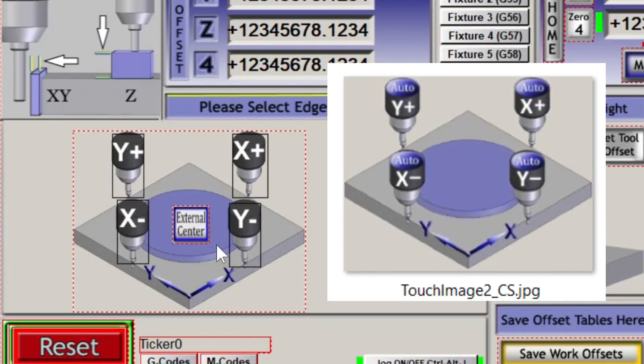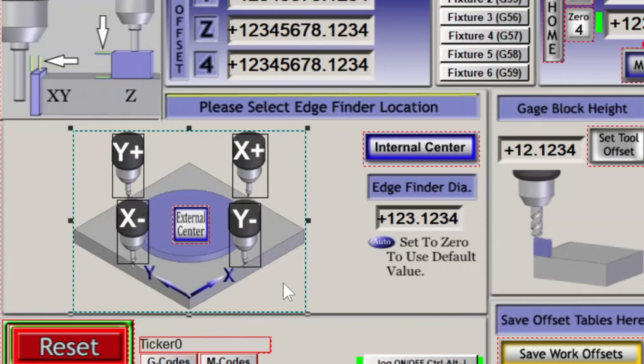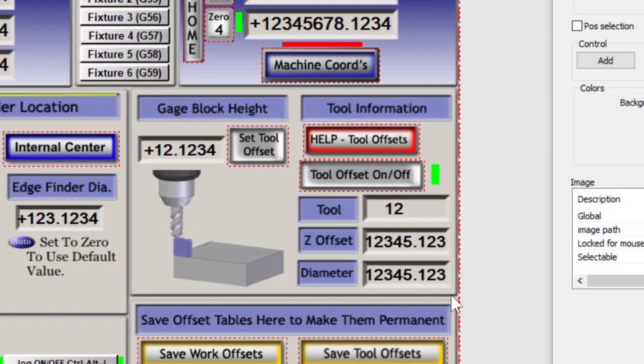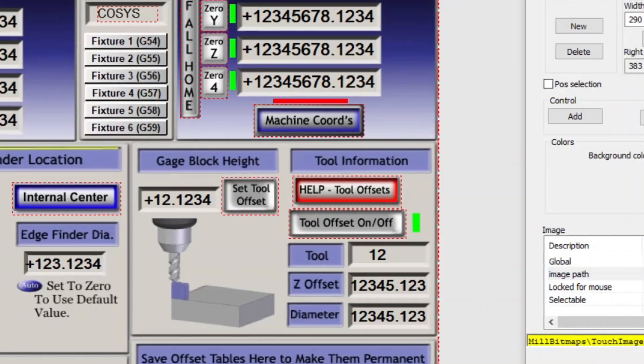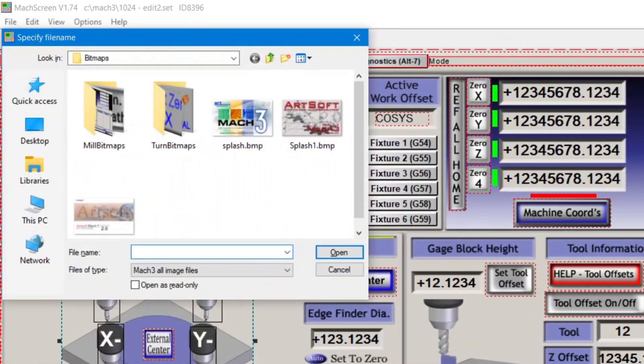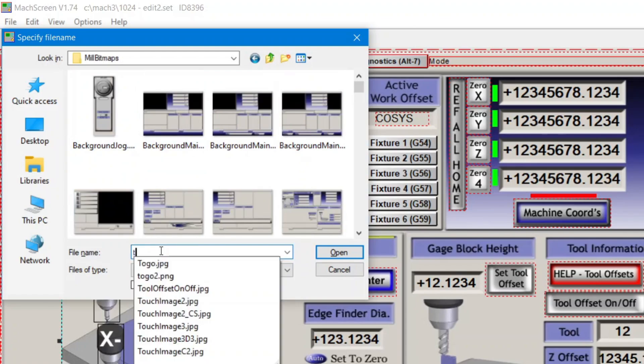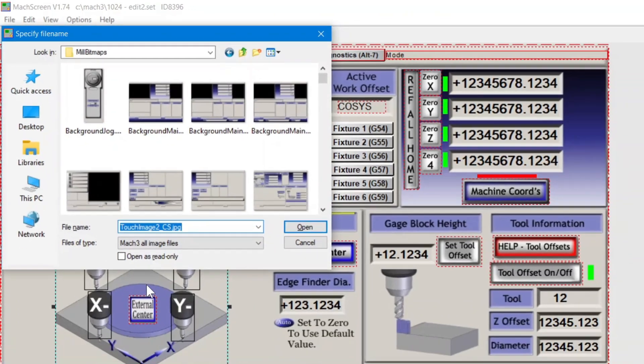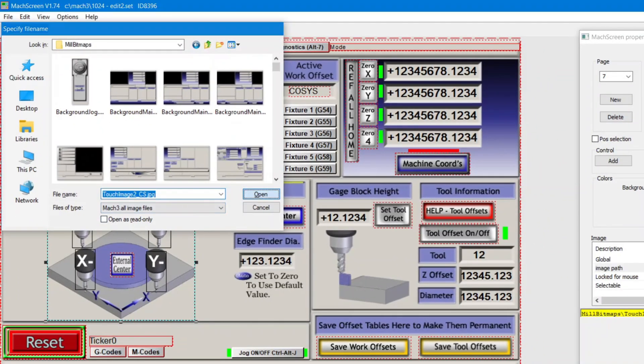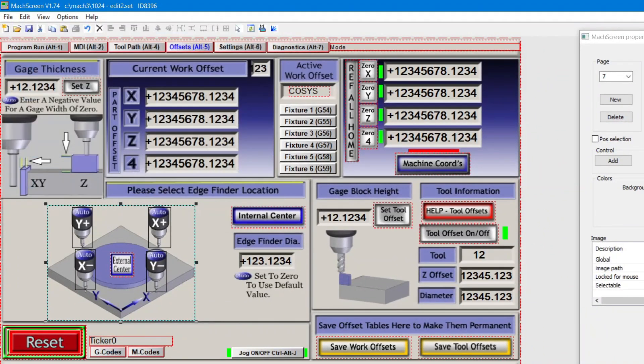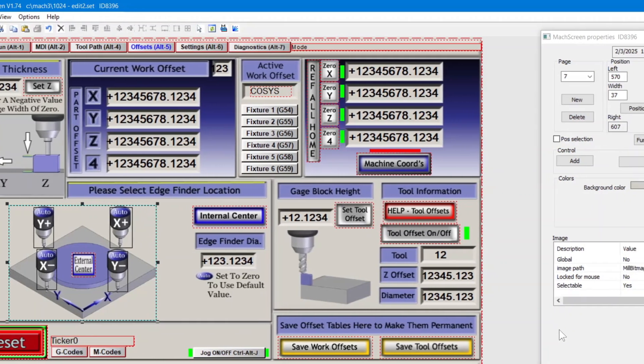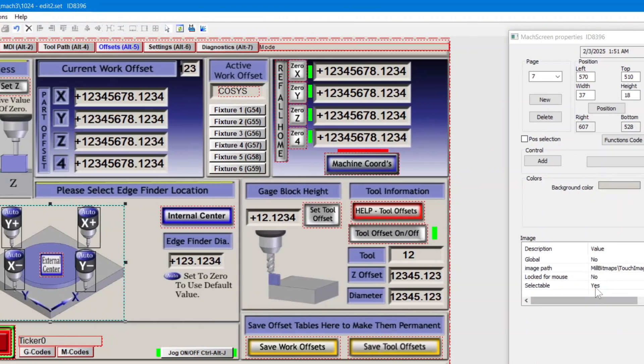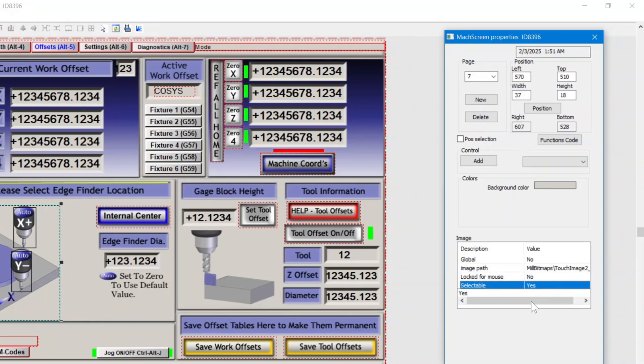Alright, let's replace our touch image. Select it and double click its image path. Head to the bitmaps folder if you're not already there, and start typing its name. Our new one is called Touch Image 2 CS. And there we go. The image is the same size, so no further adjustment is required. However, we're going to make it non-selectable.